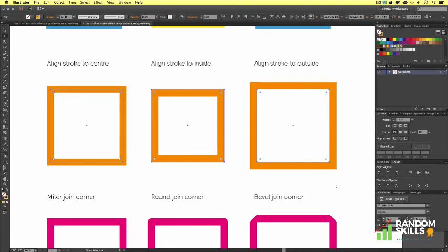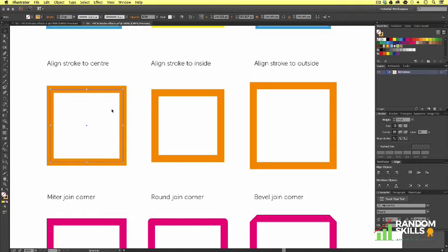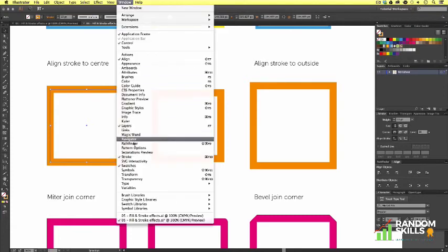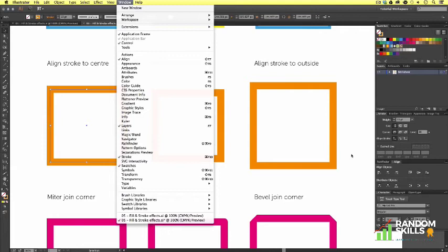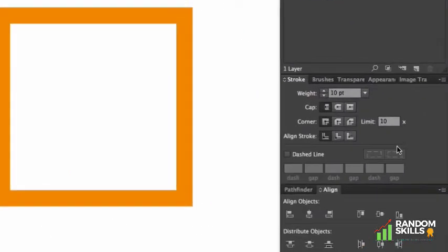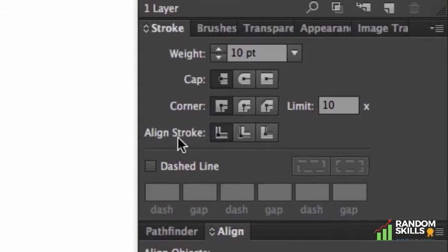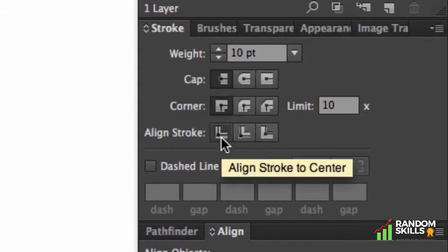I'm just going to select the first example with the selection tool. Now to change the alignment of the stroke on a vector, you need to reveal your stroke panel. I'm going to come across and click on my stroke panel, though if you cannot see yours, you can come to Window and scroll down and select Stroke. Now if we look carefully in the stroke panel, we can see some boxes. On the bottom row we have the align stroke options. As you can see, the align stroke to center button is currently clicked.